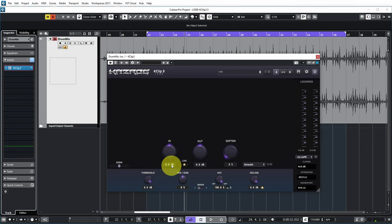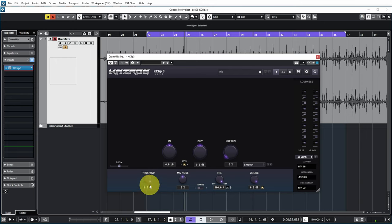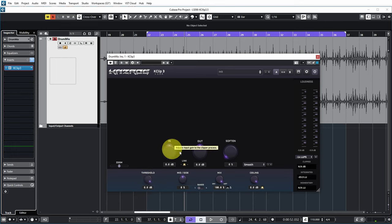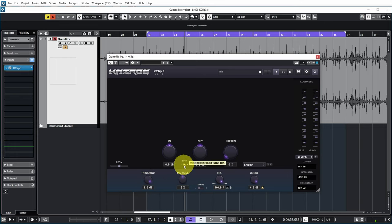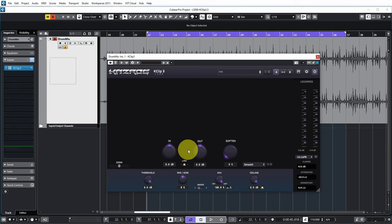Now there's a couple of ways that we can cause this to clip, and one of them is by lowering the threshold. However, what I usually like to do with this plugin is to use the input and output knobs and to make sure that they are linked, and then increase the input until I get some clipping. So let's see how that works.